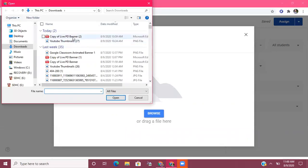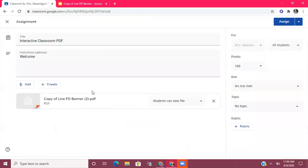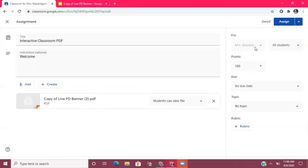Once the upload box pops up, go to Upload and then Browse. It's going to be the most recent document I downloaded, so it's right there. Just make sure you always pay attention to where you're saving things on your computer. Because we're not having students write a written response for this assignment, I can leave it as 'Students can view file' — they'll still be able to use the interactive pieces — and then hit Assign.